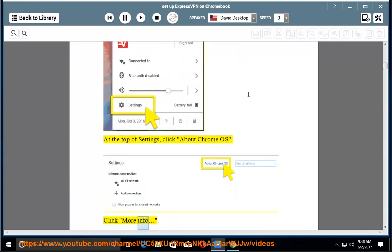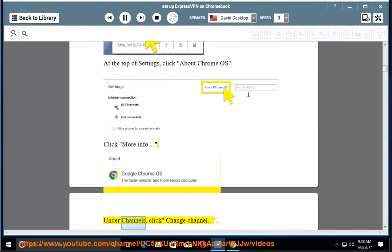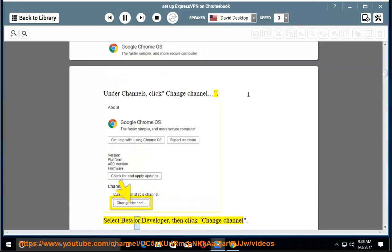Click More Info. Under Channels, click Change Channel. Select beta or developer, then click Change Channel.